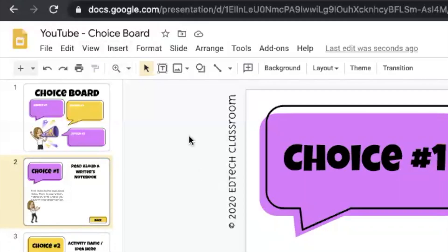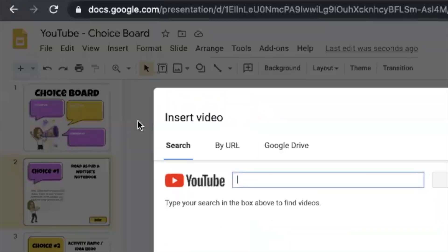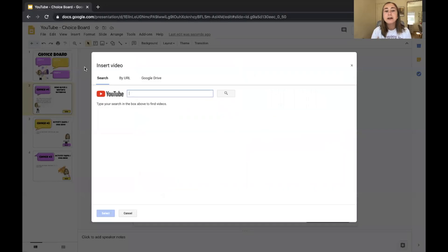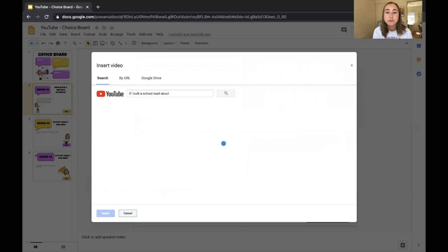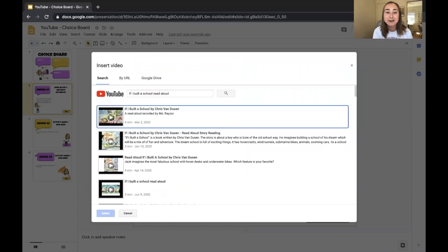To add a video, I'll go up to the Insert tab and click on Video. Now I can search directly within YouTube to find a video for my students. I'll search for "If I Built a School read aloud" — this is one of my favorite books, by the way. I'll go with this first result here.